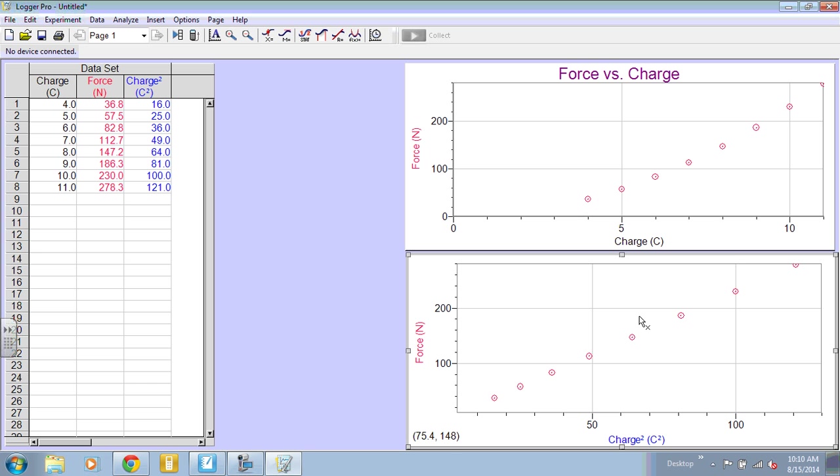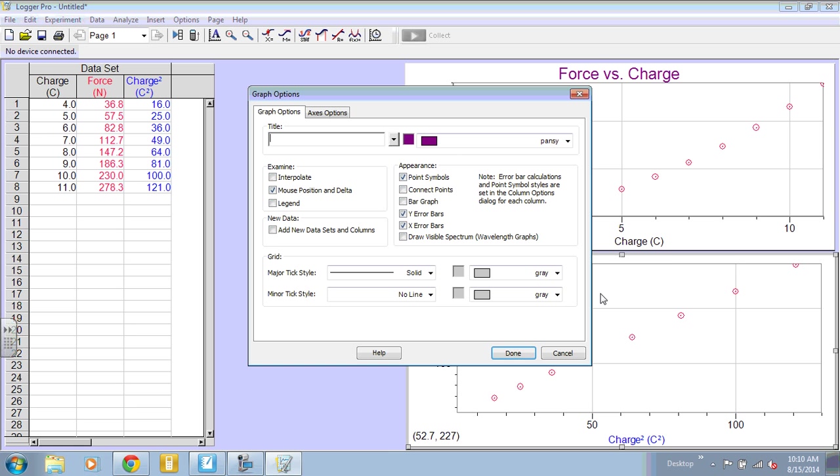So you can see I have a nice straight line there. I'm going to double-click and give it a title. So this is force versus charge squared.